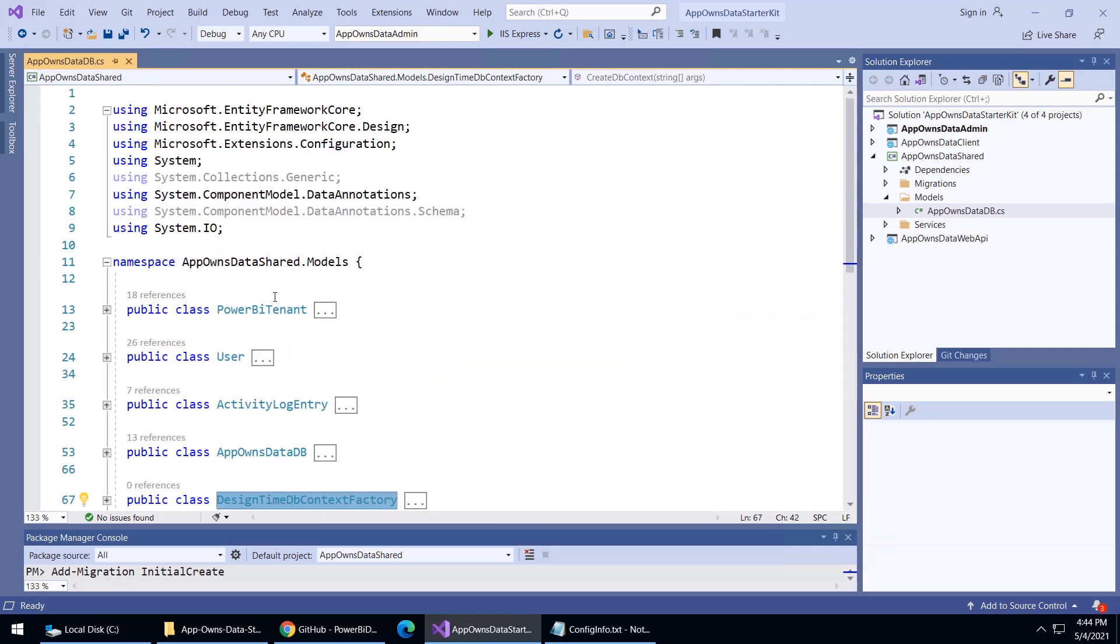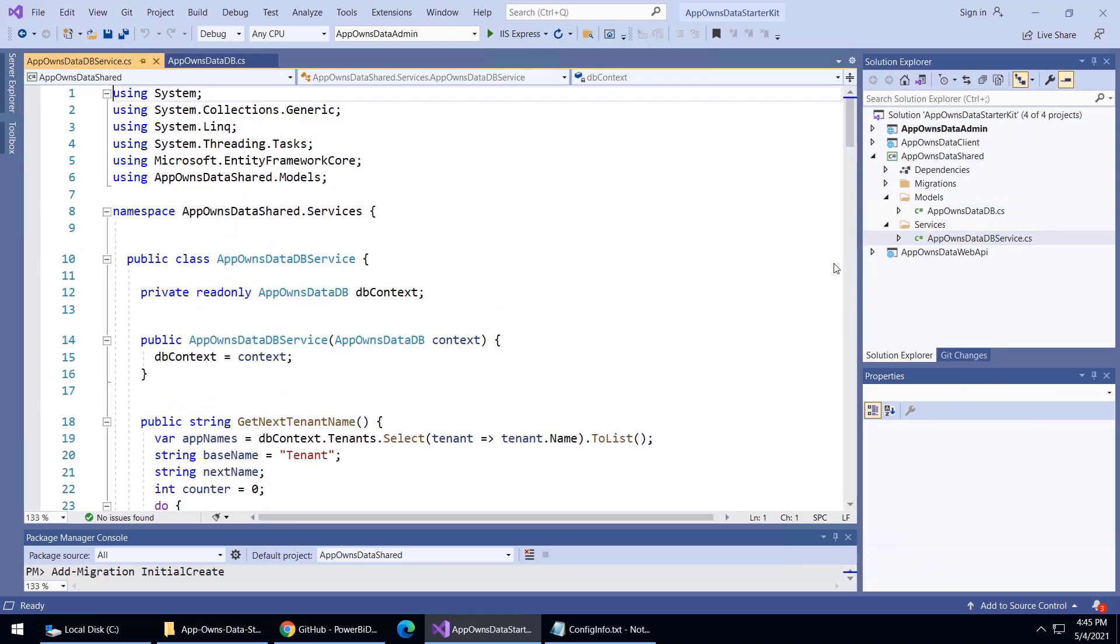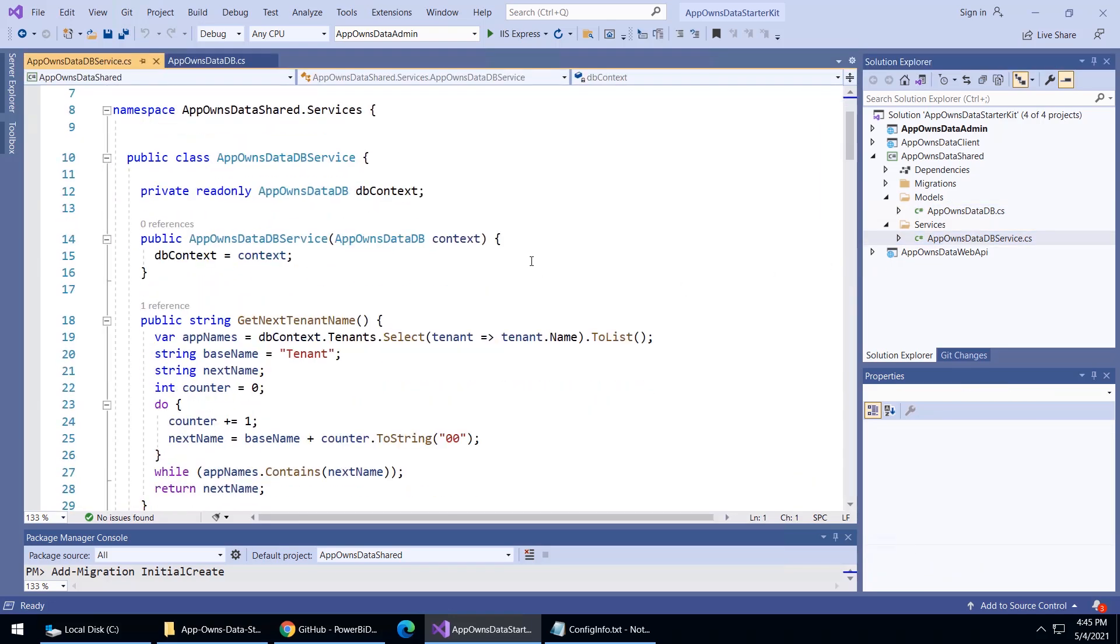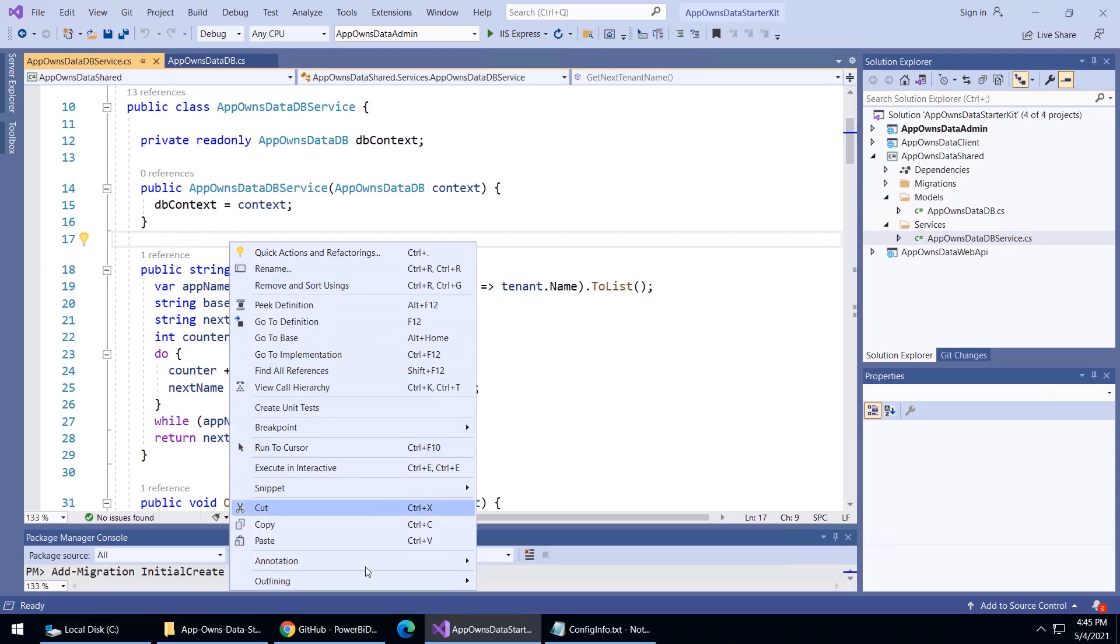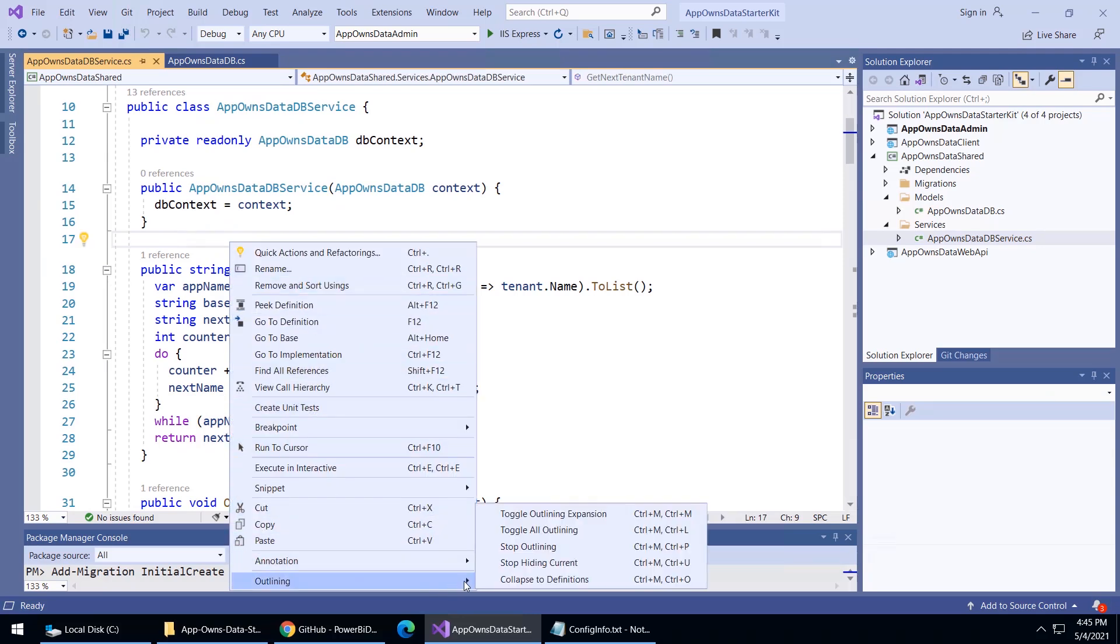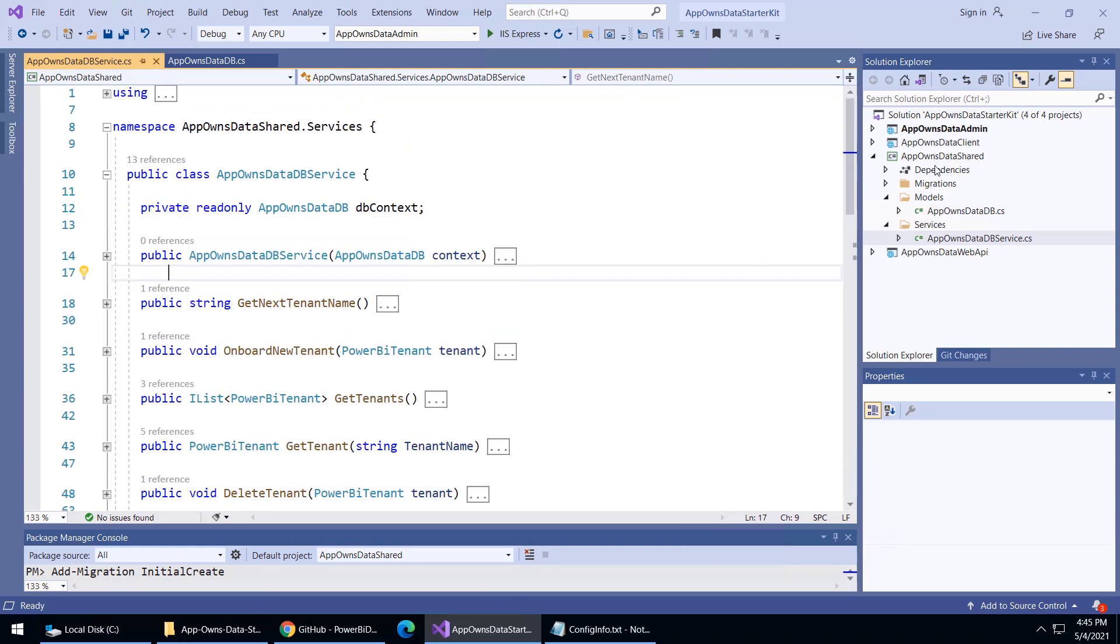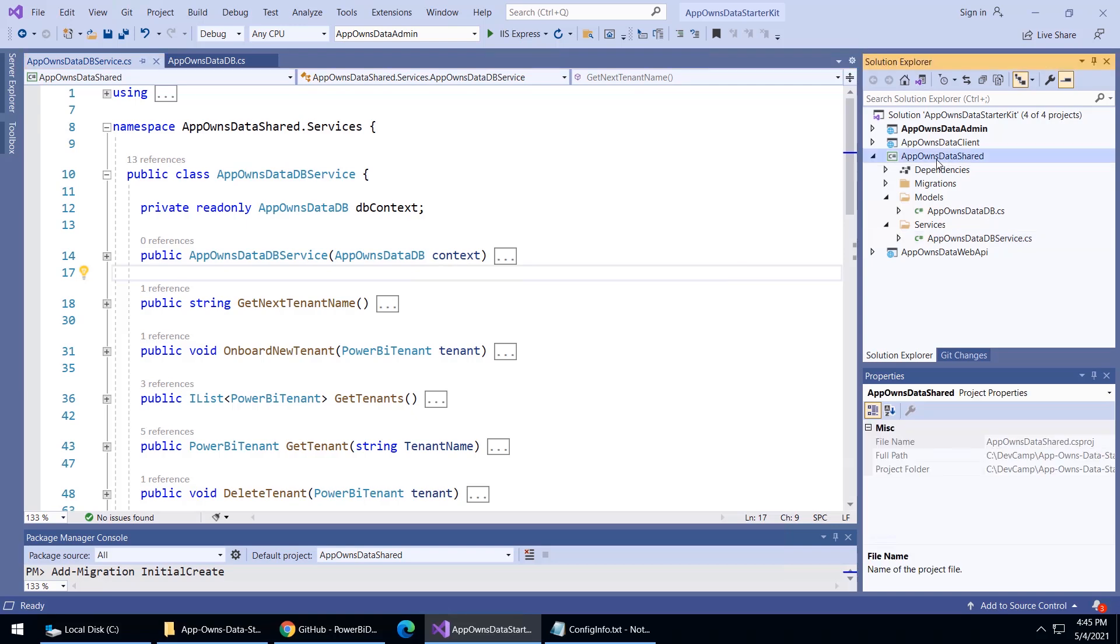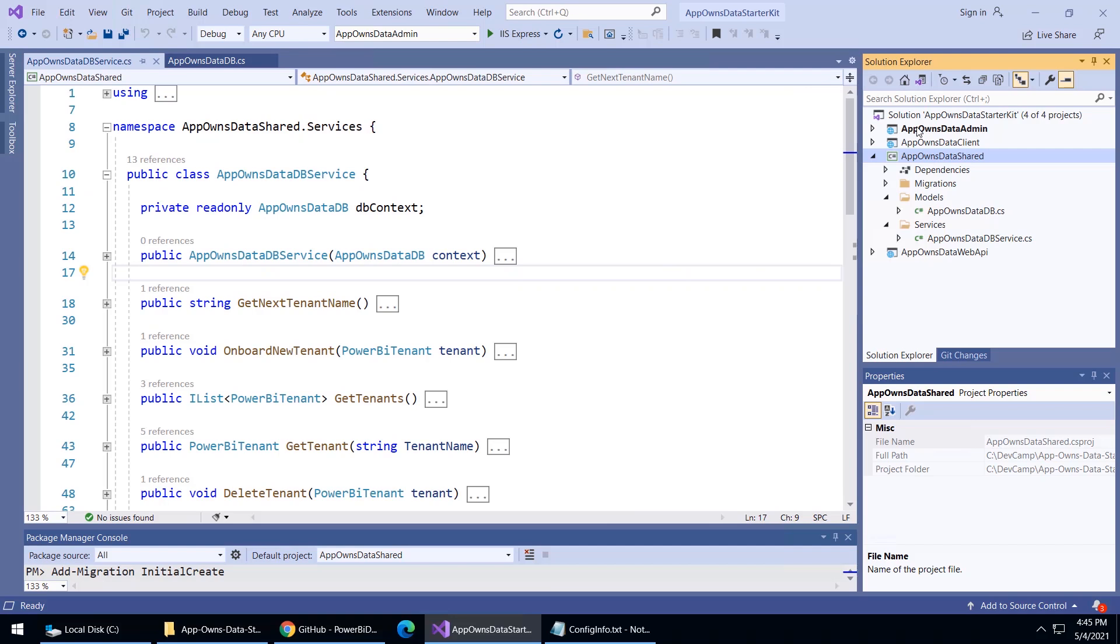Then one other thing I wanted to show is that this isn't necessarily entity framework code in the app owns data DB services. This isn't code to create the database. This is code to consume, basically to do read and write operations. Once again, we wanted all the data access logic to be an app owns data shared. Anytime there's a need for code in app owns data admin or app owns data web API to access the database, it goes through this app owns data DB service class which is in the shared project.